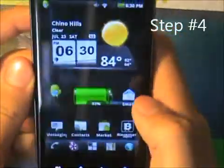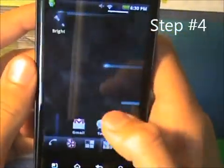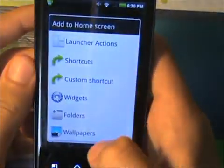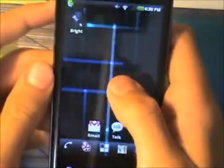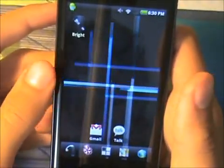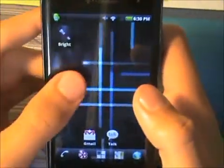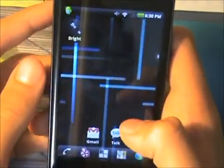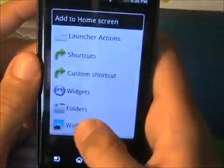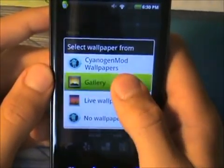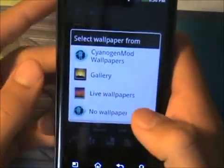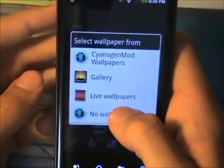Step number four: disable live wallpapers. As you can see, I have the Nexus live wallpaper right now. That's going to waste a lot of battery and make my phone just a bit slower. So go into wallpapers and choose a regular wallpaper. I'm just going to choose no live wallpaper.